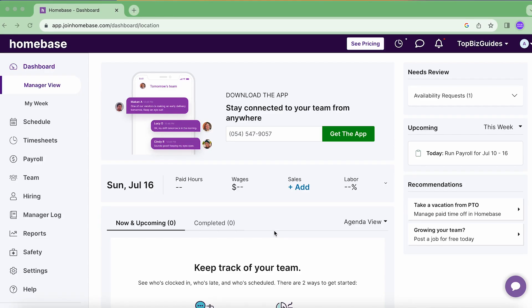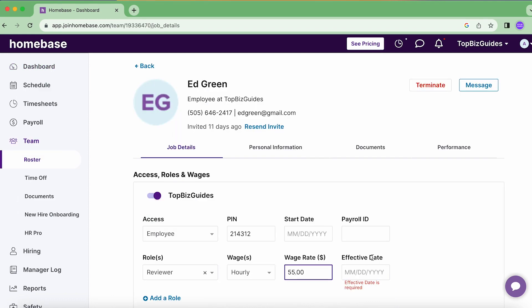Welcome back to another Top Biz Guides tutorial. In this video I'm going to walk you through the process of adding a wage rate for your employees in your Homebase account.